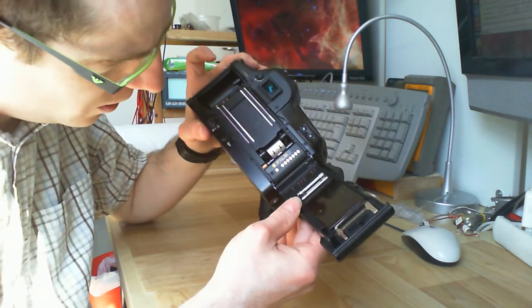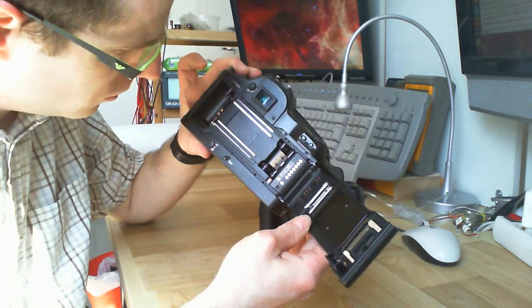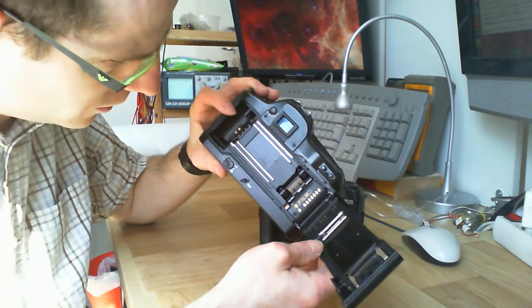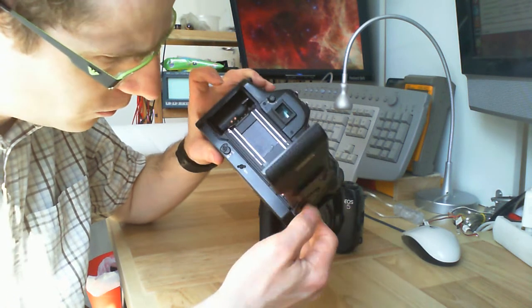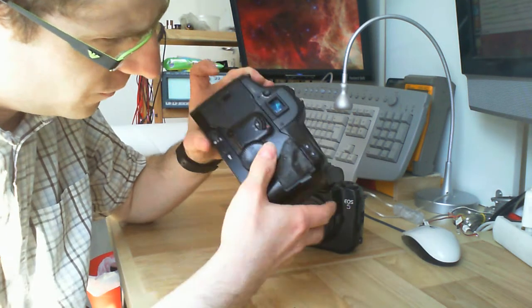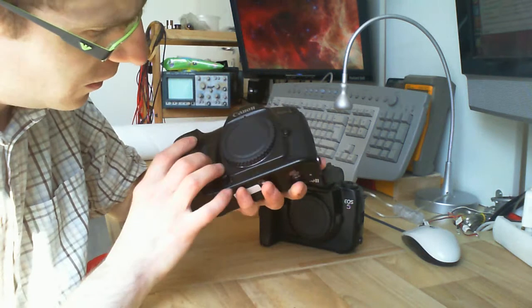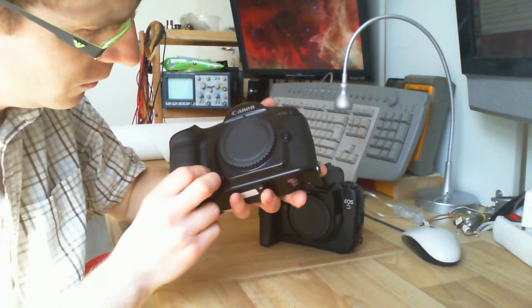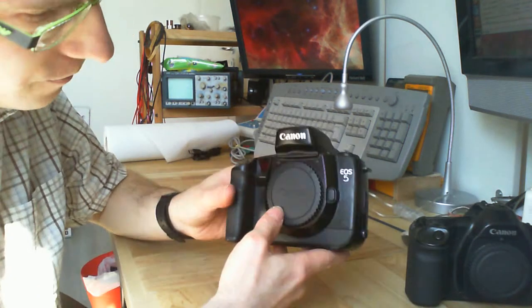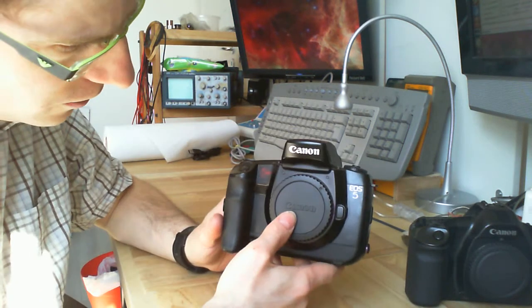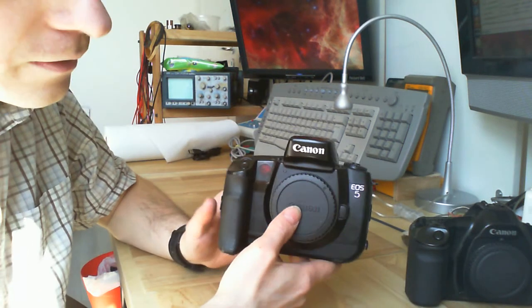It seems to be in quite good condition overall. So maybe this one is working. And this one with silver parts, Canon EOS 5.